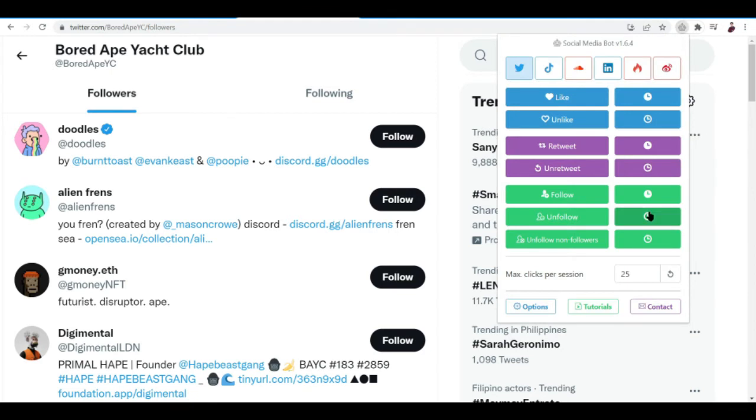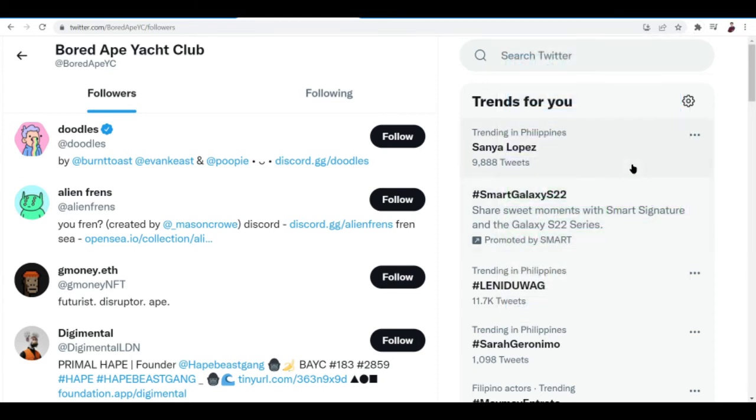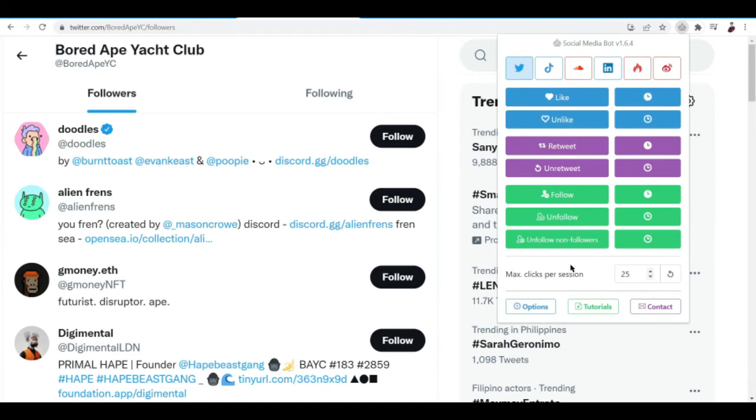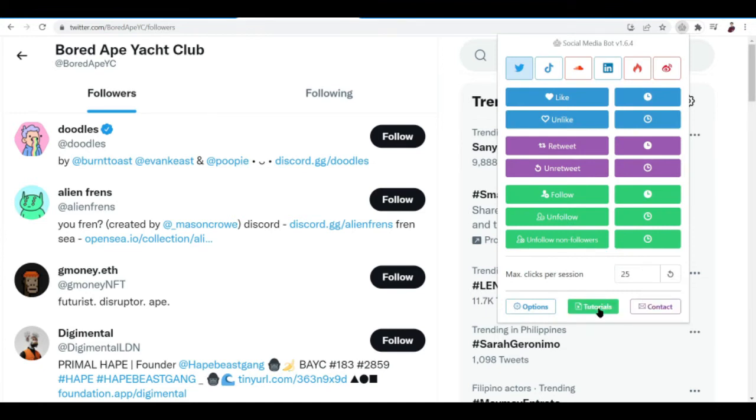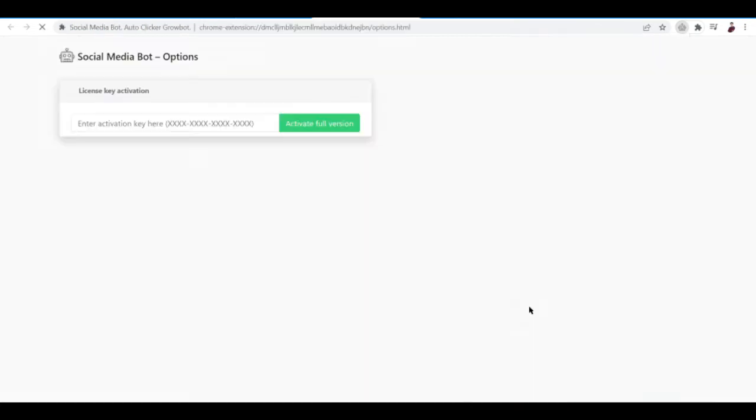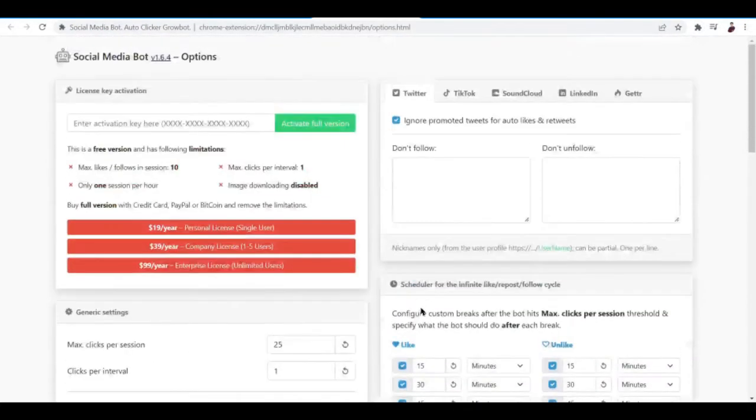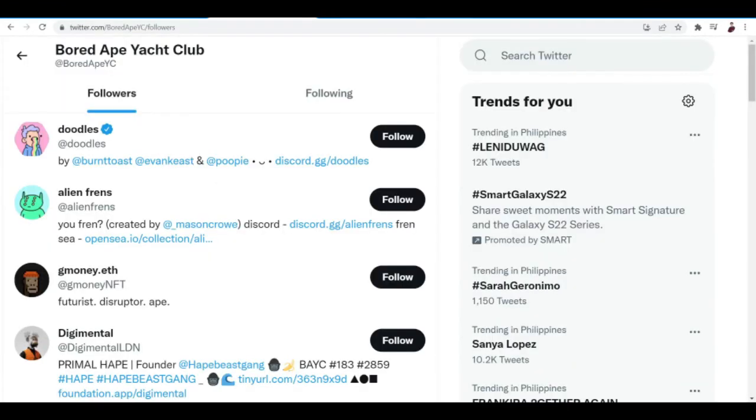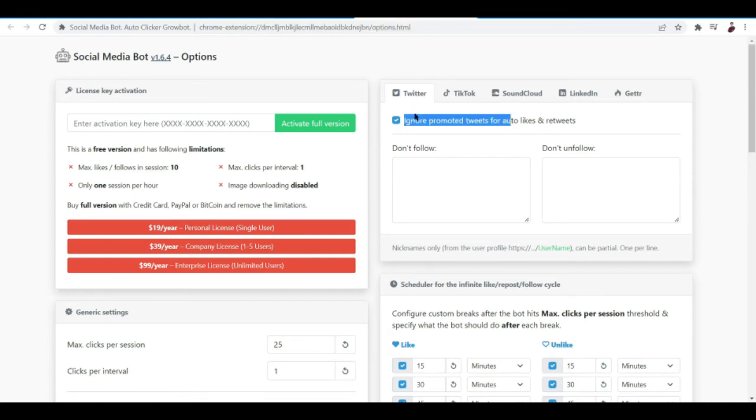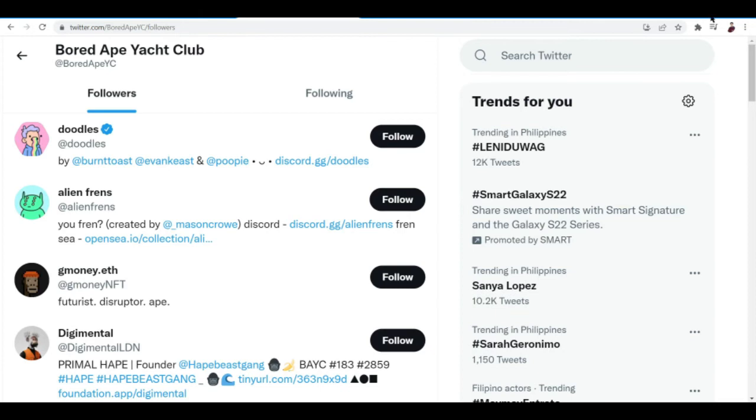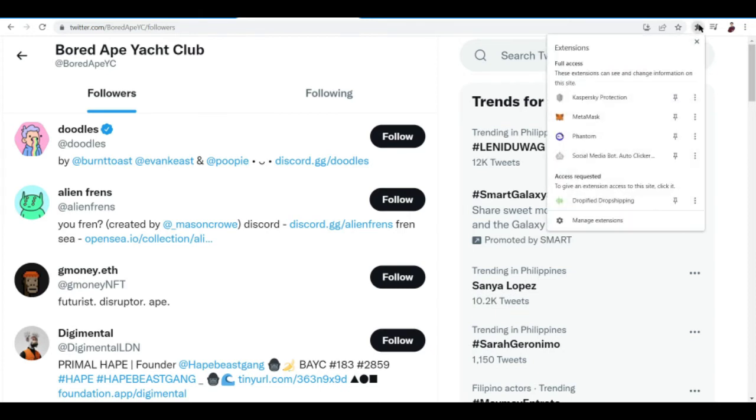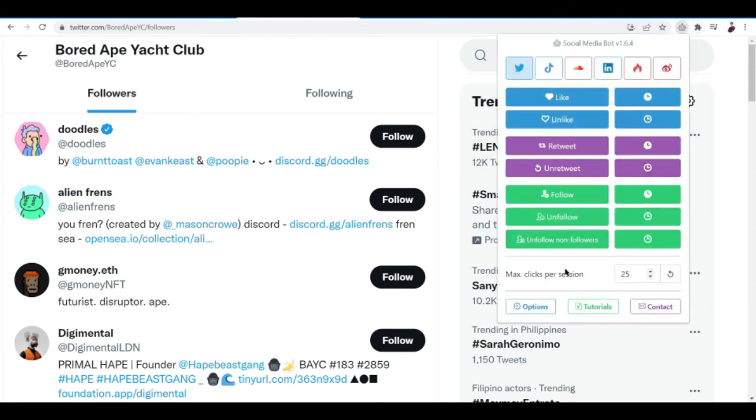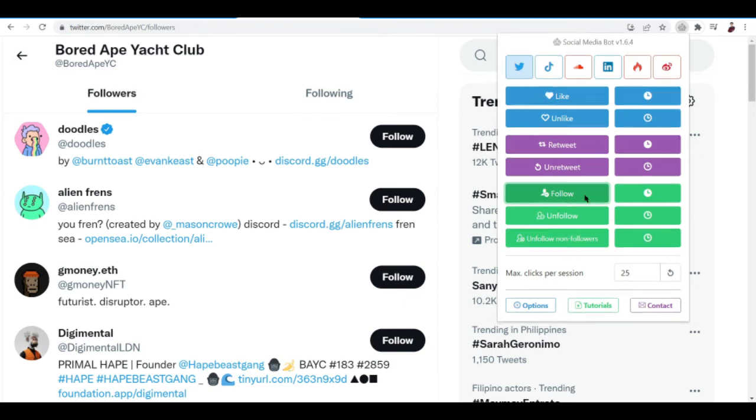It should be following now right. Okay, social media bot, prevent this from creating additional dialogue. It should start right away, I'm not sure. There should be a timer right over here and I'm not sure why it's not showing but let me just set it up. Here it is, max click per session. I'll just go to options right here. I think we're pretty much good to go.